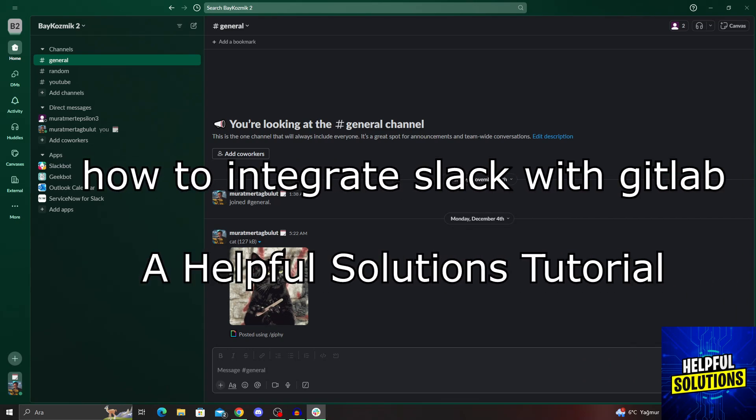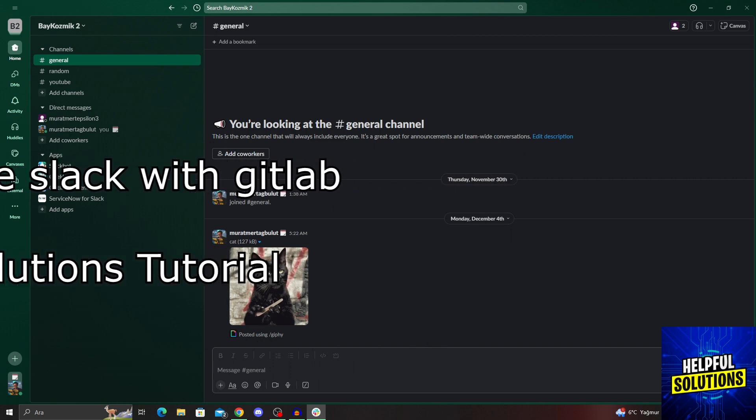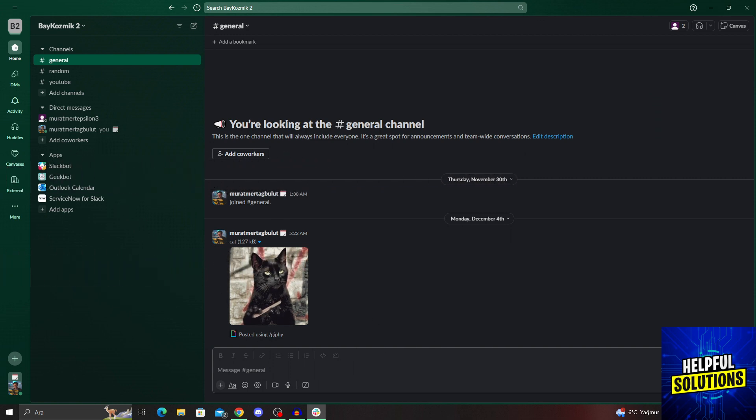Hello guys, welcome to Helpful Solutions. In today's video, I'm going to show you how to integrate Slack with GitLab in super easy and super simple steps. So let's dive in and see how we can do it.